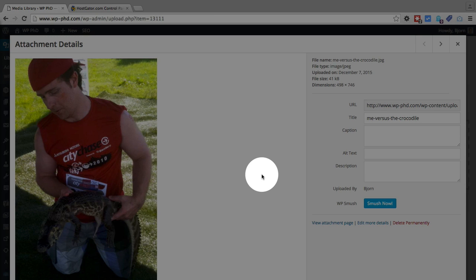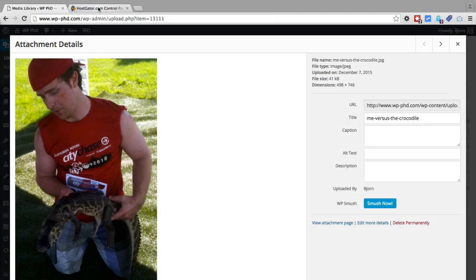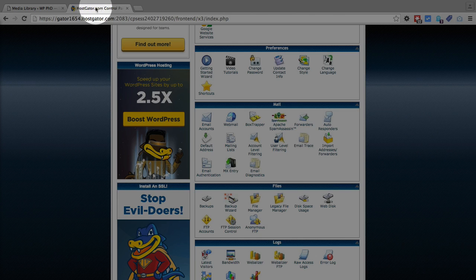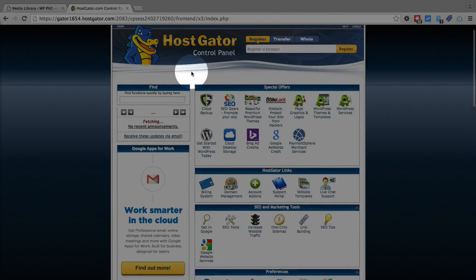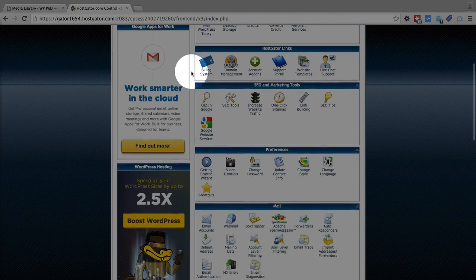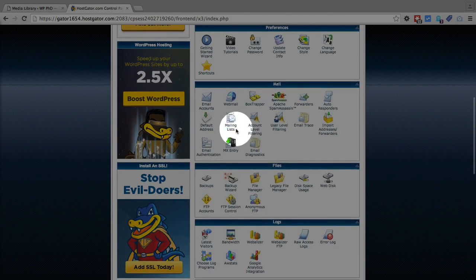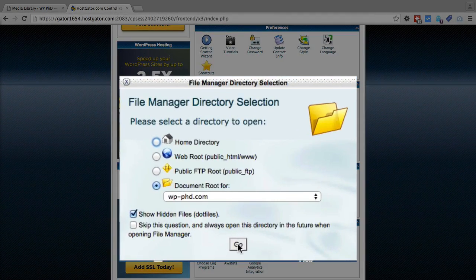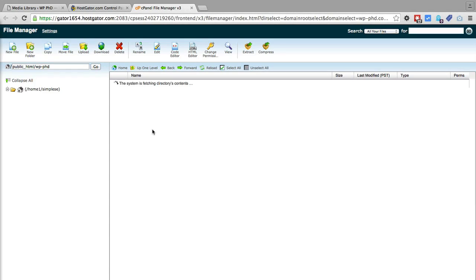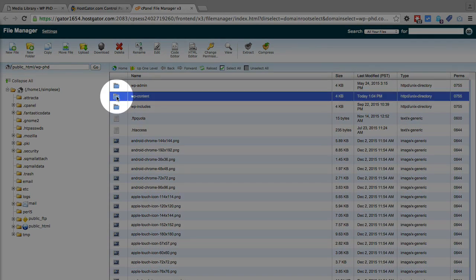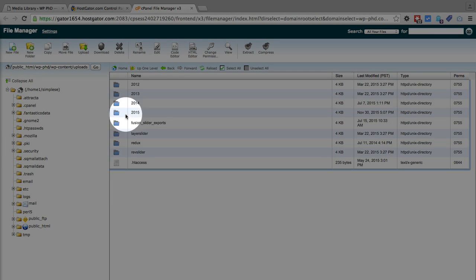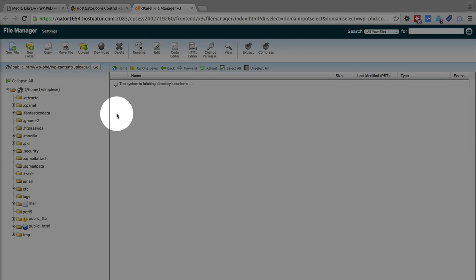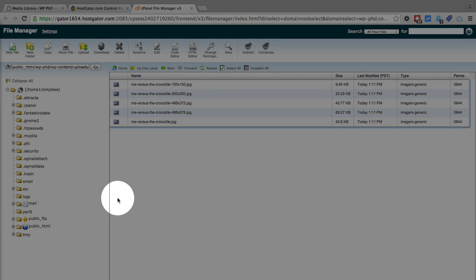But I do want to show you one quick thing about uploading images to WordPress, which is pretty interesting, that you may not know. If you go into your hosting account, we're in HostGator, which is where this demo site is. If you find the image upload folder, which you can do by going to WP content, uploads, and then find the year. In this case 2015, and then the month 12.